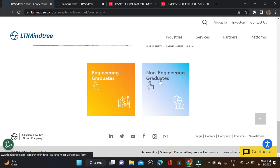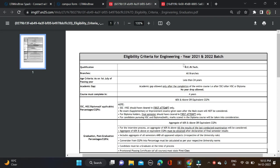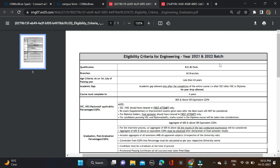Let's start with engineering. Required qualifications: BE/BTech can apply for this opportunity. Batches 2021 and 2022 passouts can apply. All branches are eligible for this opportunity, and there is an age criteria - you must be less than 24 years old.